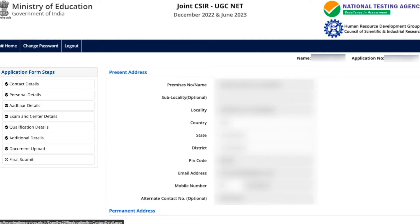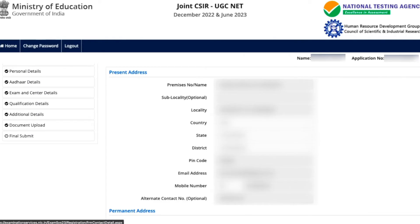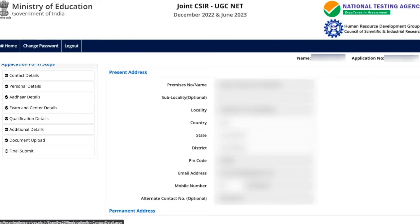In the contact details section, you cannot make any corrections — not to your email address, not to your present address, not to your phone number. If you have filled any of these incorrectly, unfortunately you cannot correct them now. You can skip this section if nothing else applies, but email address, phone number, and present address corrections are not allowed.